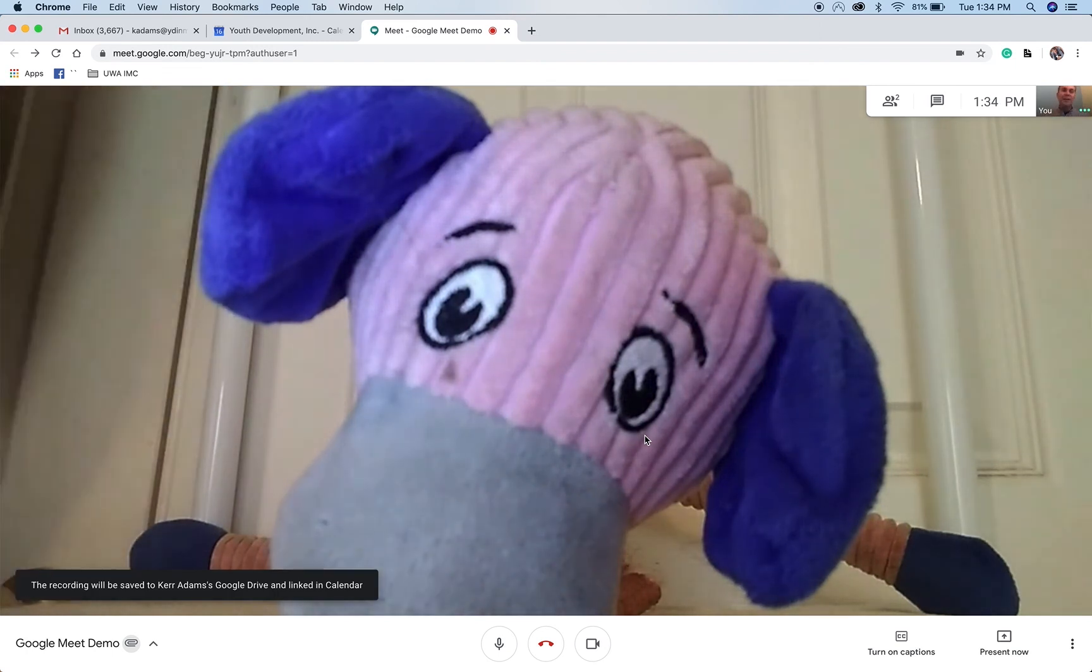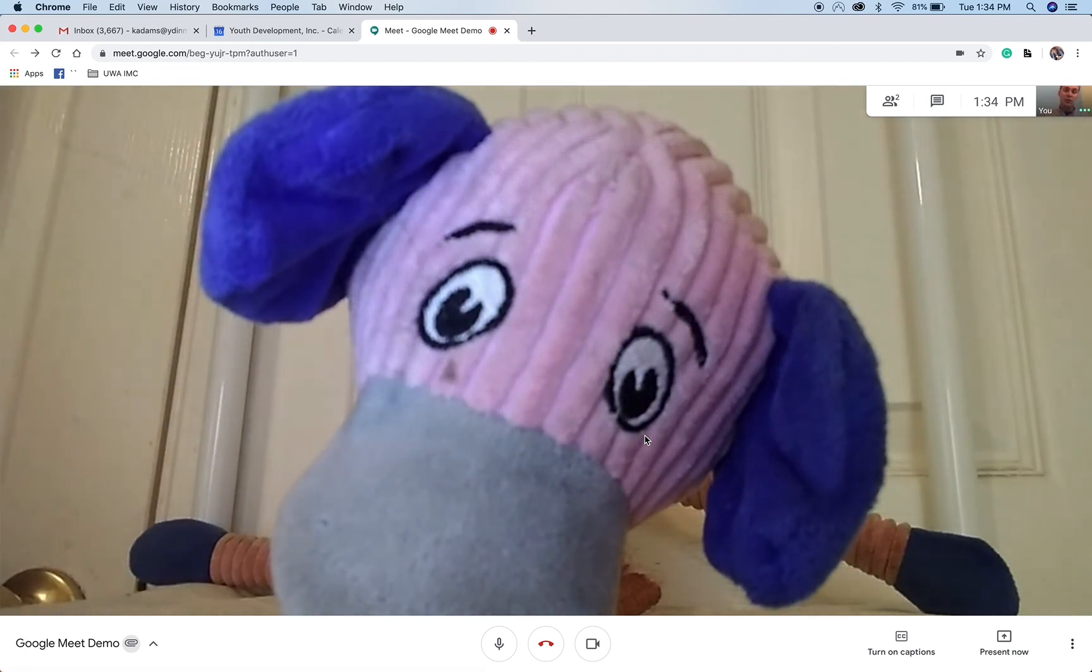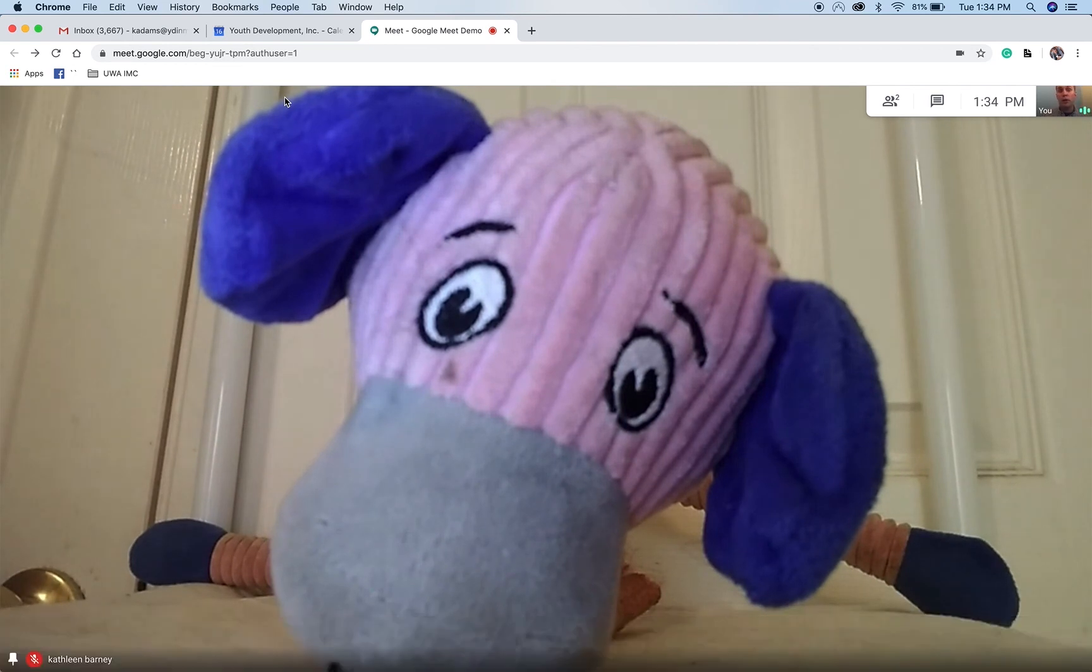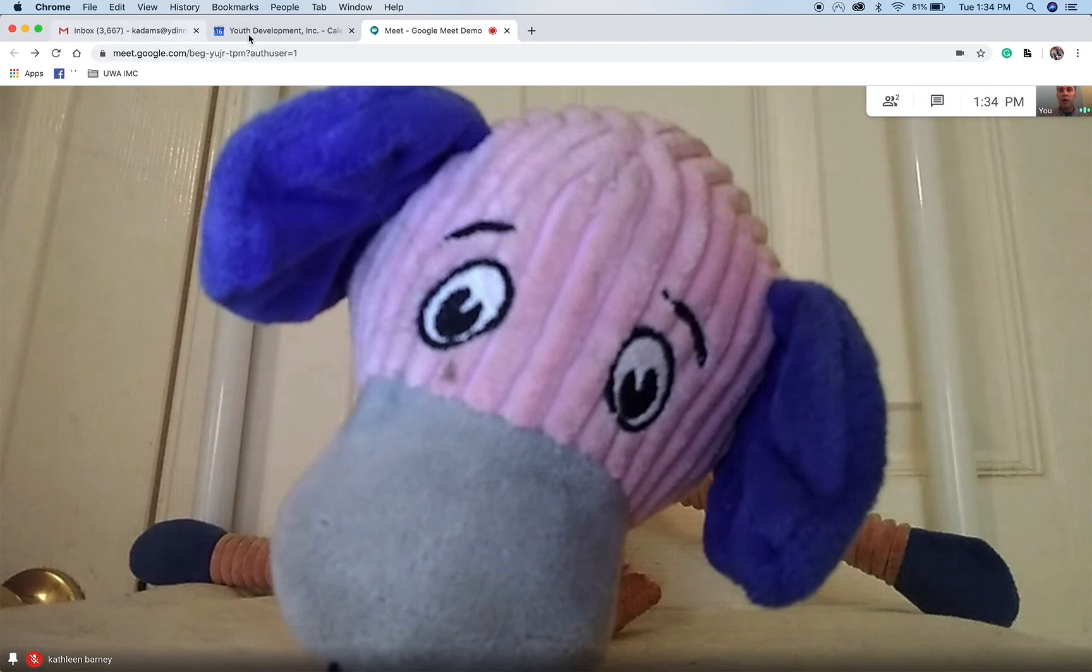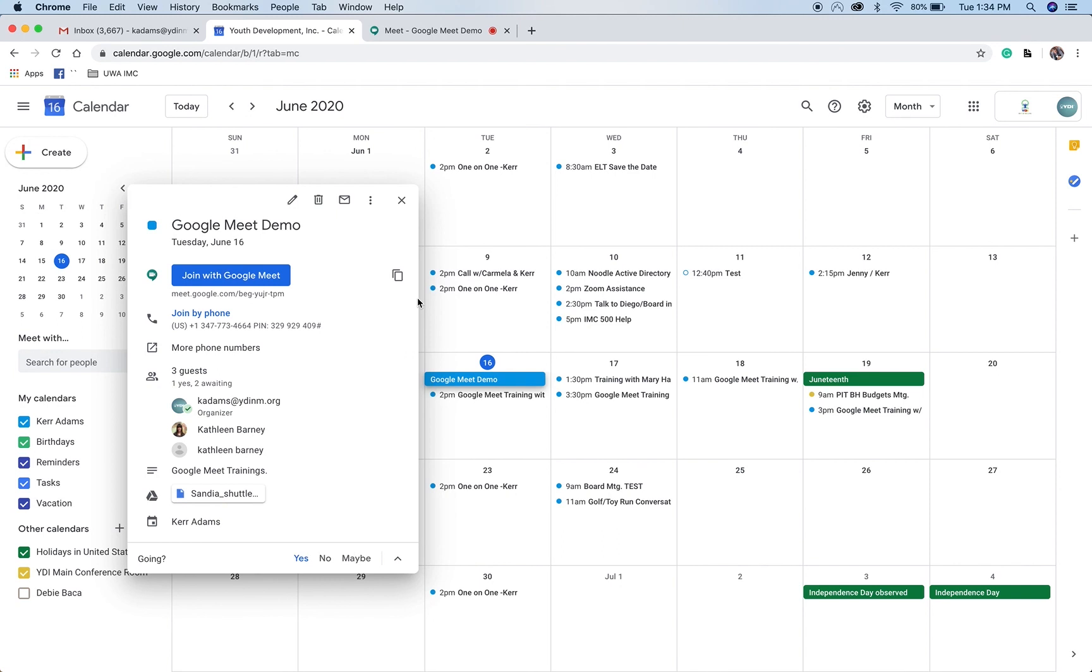So once this recording is done, two things are going to happen. One, it's going to email a copy of that recording to everyone that was in the meeting. And it's also going to be saved here in the calendar. So if you go back later and you click on that meeting, it will show up down here. Sometimes it takes a little bit of time because the video has to process. But that's where it is. And you'll also have it in the email.